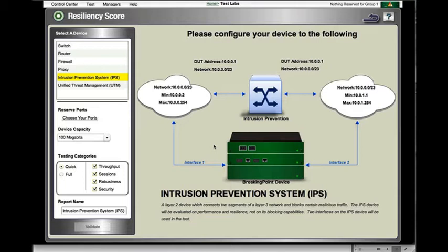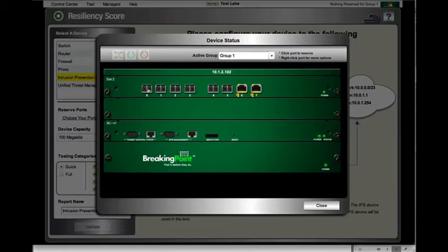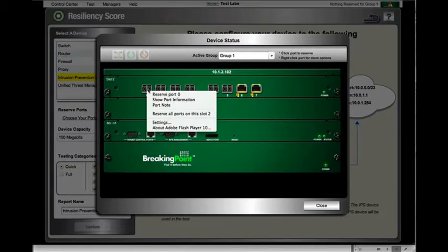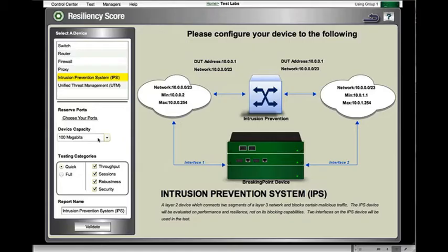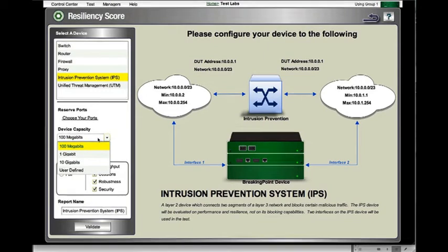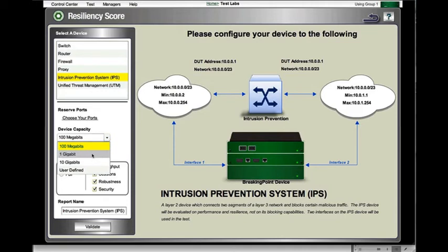Once I've selected my device, the next step is to reserve my ports. I'm going to reserve all the ports on this interface card. Once I've selected my ports, I then select my device capacity. In this particular case, I have an IPS that runs at 1 gigabit. If we had a 100 megabit or 10 gig device, we could select those, or if we have a device in the middle, we have user defined.